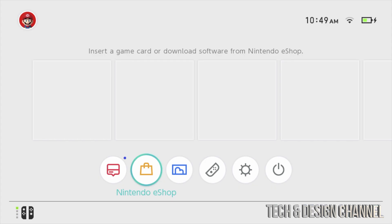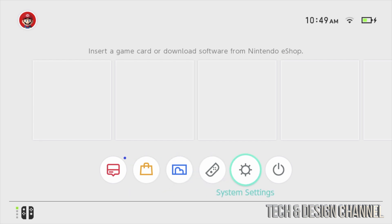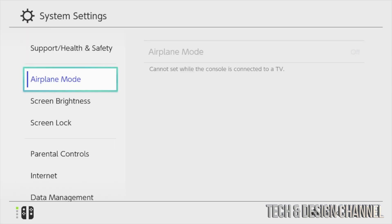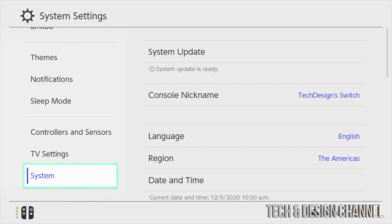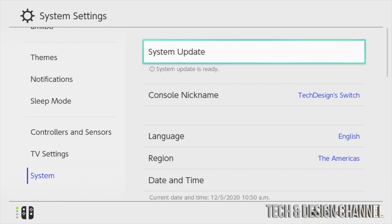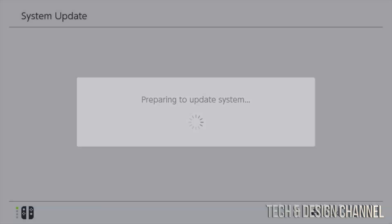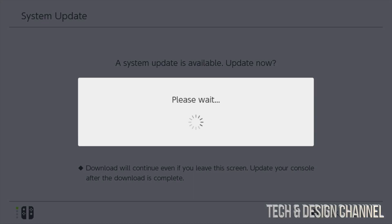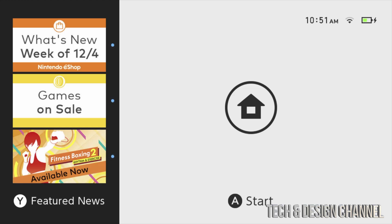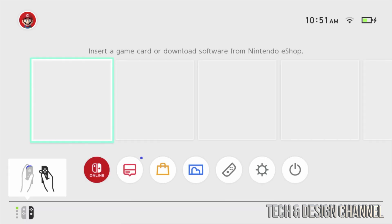In order to update our Nintendo Switch, go all the way to the right. The second-to-last option will be System Settings. Under System Settings, scroll all the way down to System, then scroll to the right. You're going to see System Update — press A on it, then press Update. Let it update. The update is done and it should restart. It just takes a couple of minutes. Press A to start and here we go.